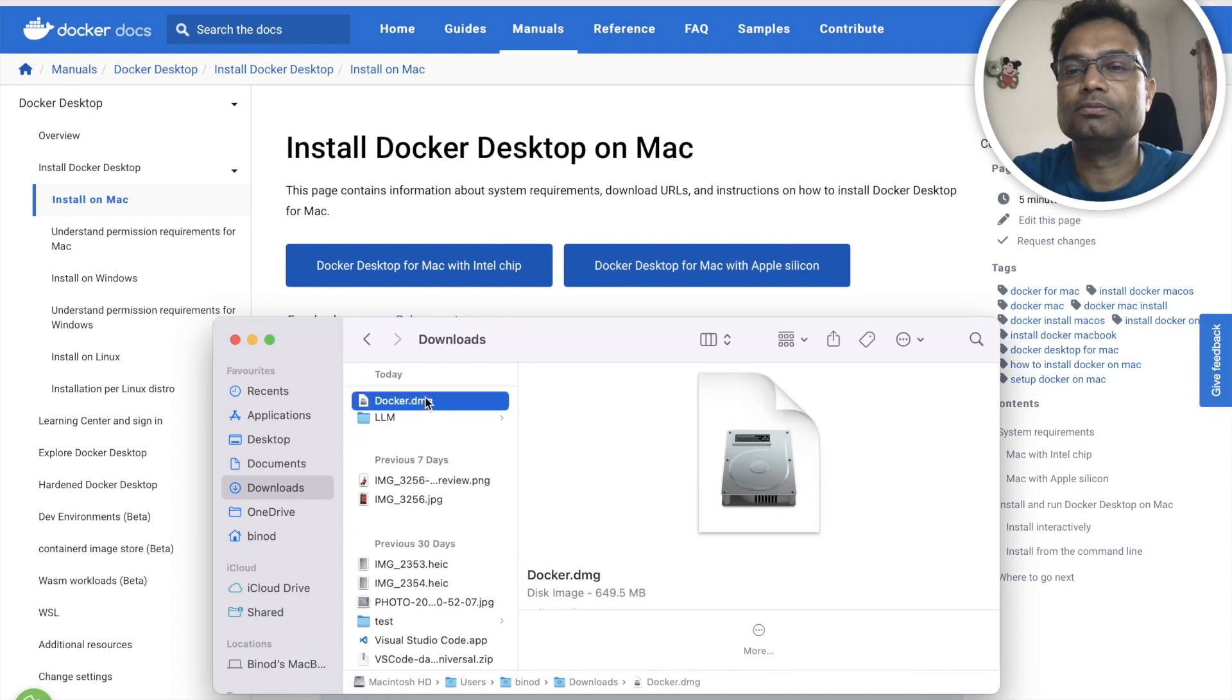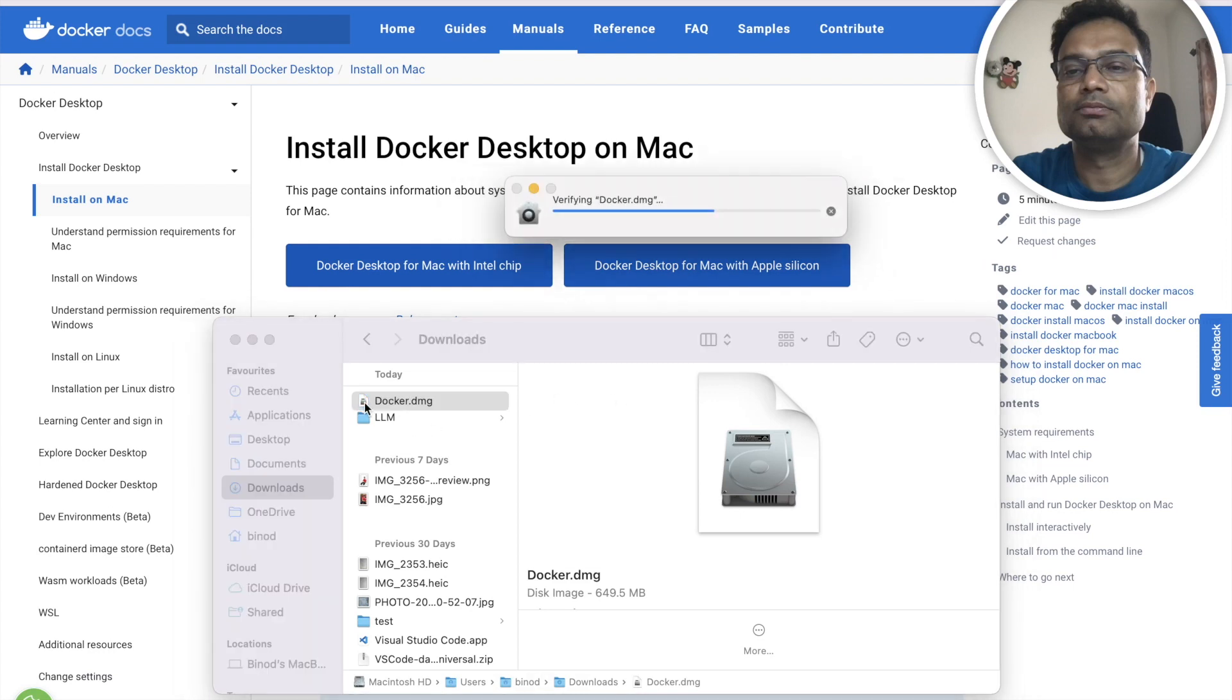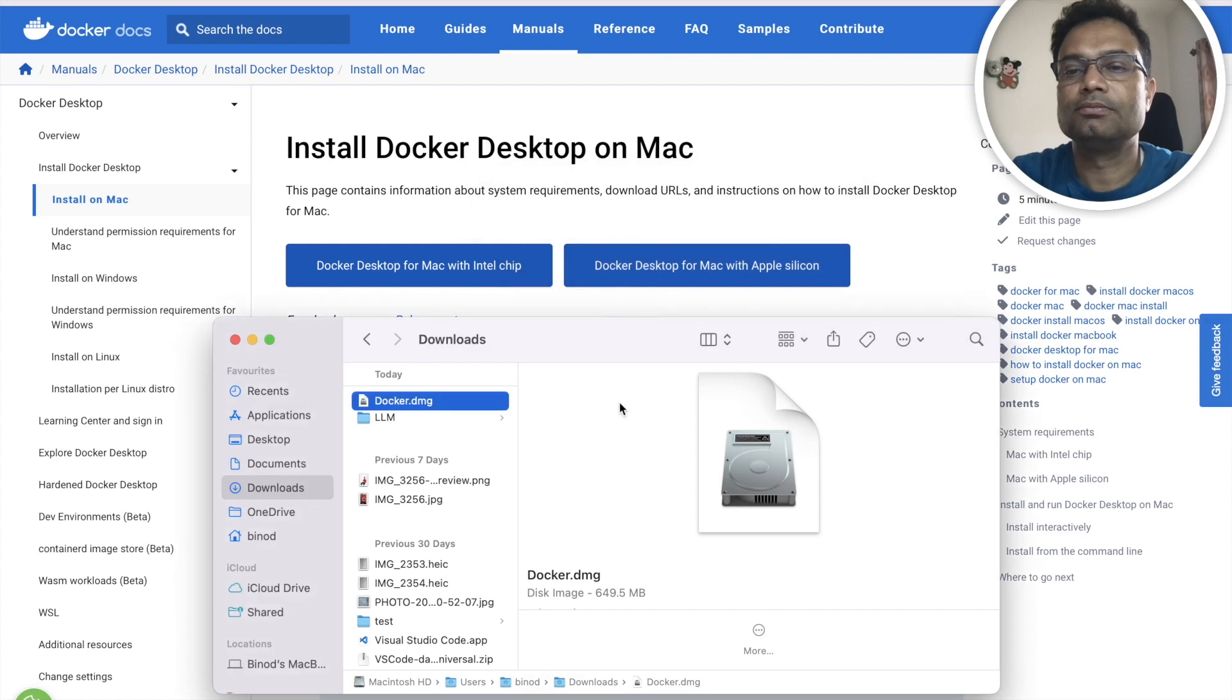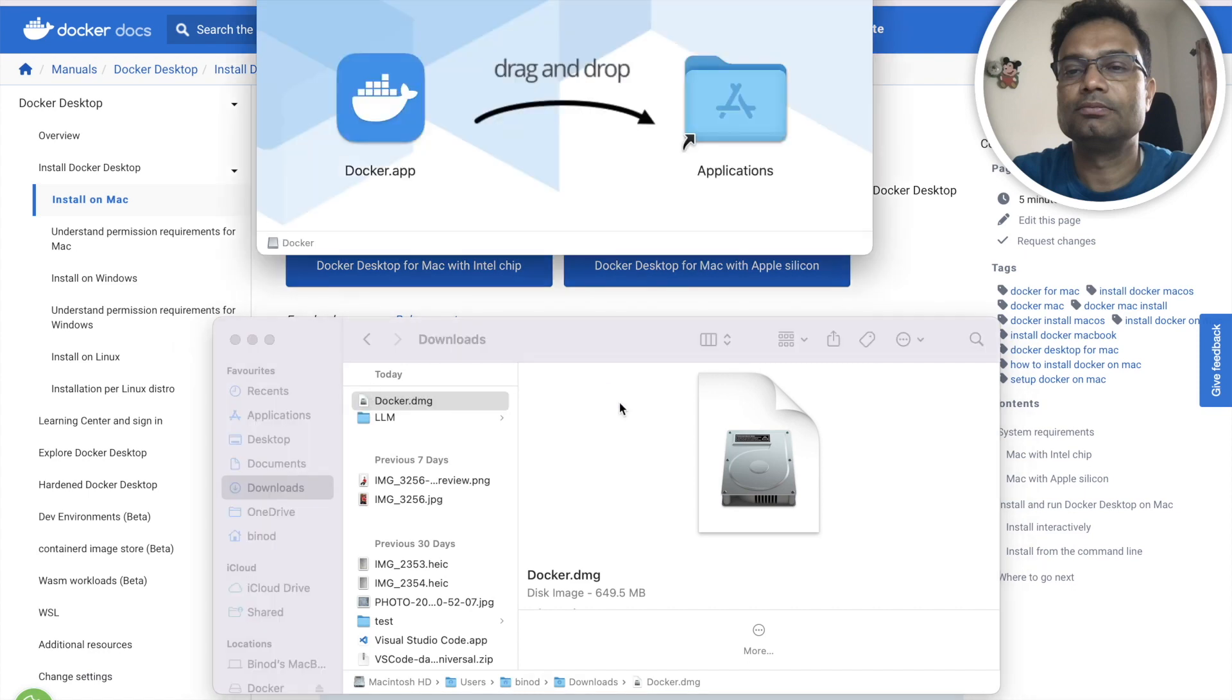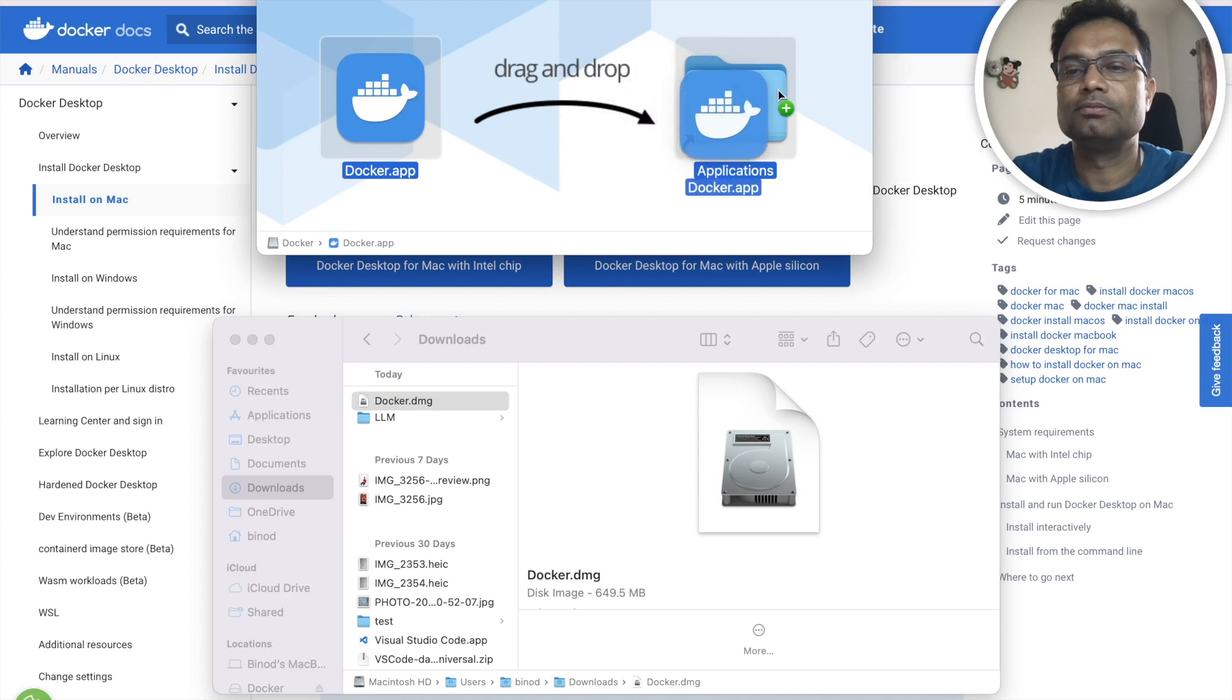Double click on that, so this will start verifying and downloading and you have to just drag this docker.app to the application folder.